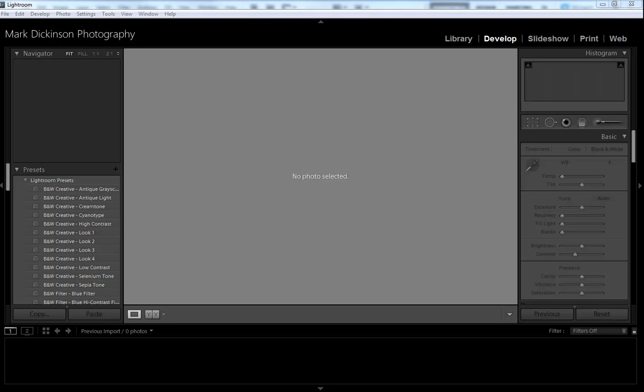Alright guys, this is going to be a very fast tutorial on beginning Lightroom. This is the very first step besides opening up Lightroom.